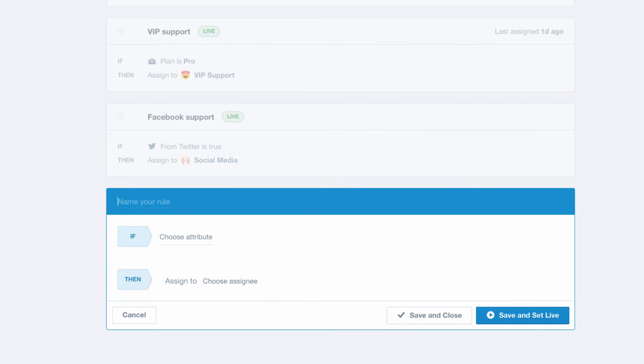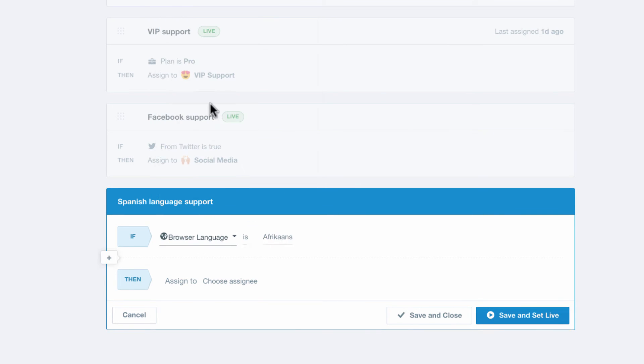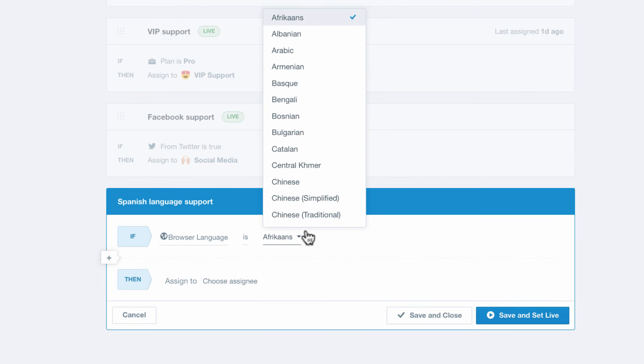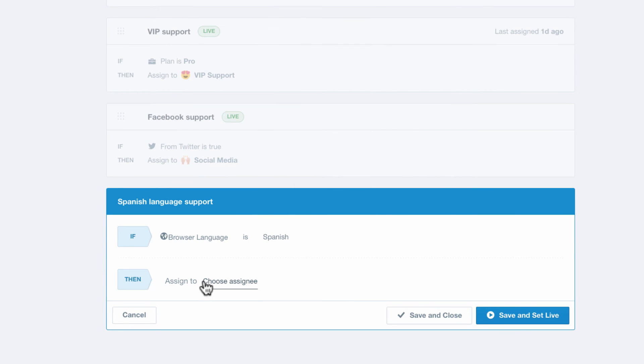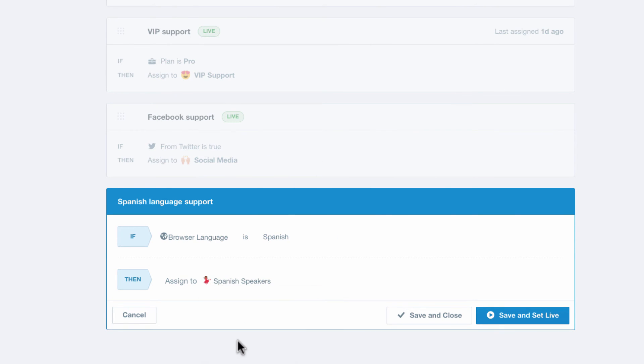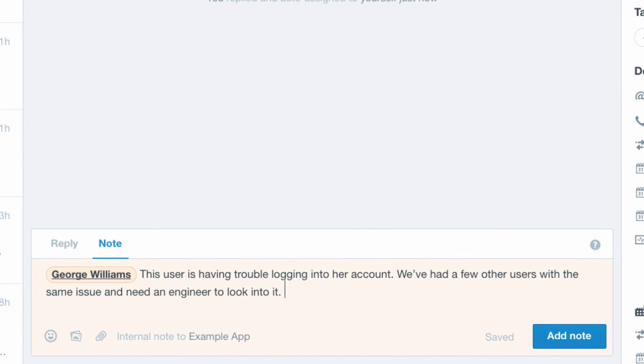It's easy to manage conversations at scale by setting up rules to automatically assign conversations to the right team or teammate that is best equipped to respond. If you need help from your team in a conversation, you can use notes and mentions to collaborate behind the scenes.